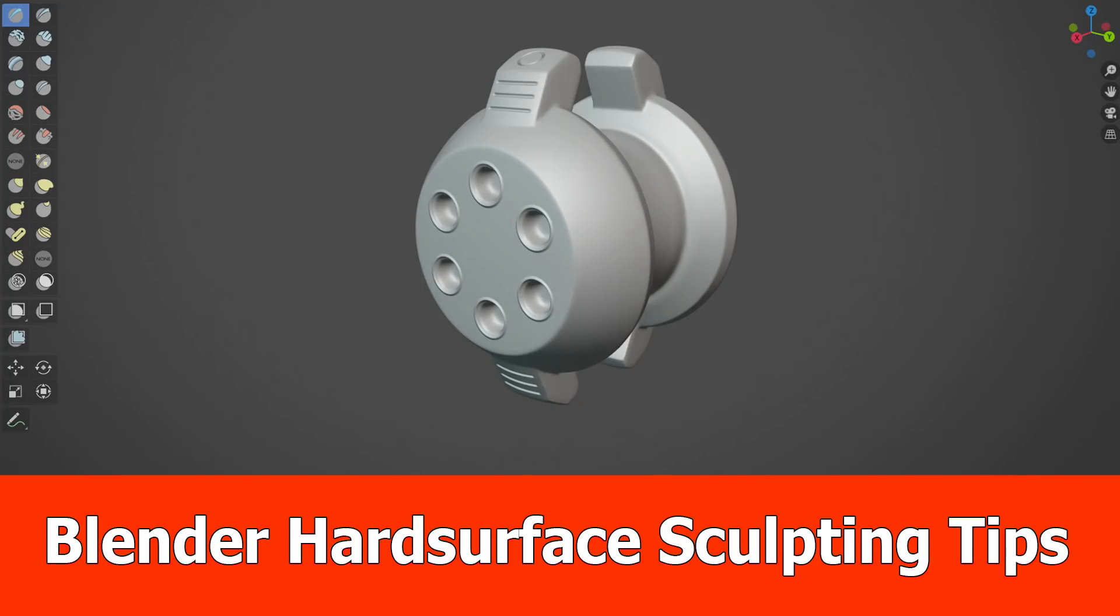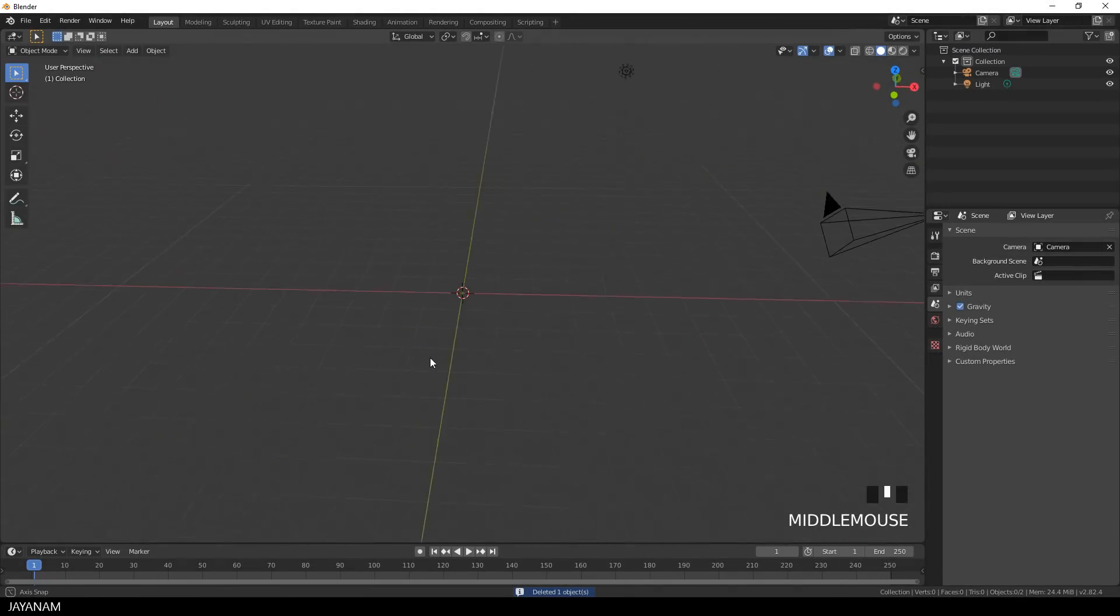Hi, JNM here with a new Blender tutorial. I use Blender 2.82 and I give you some tips here for hard surface sculpting.